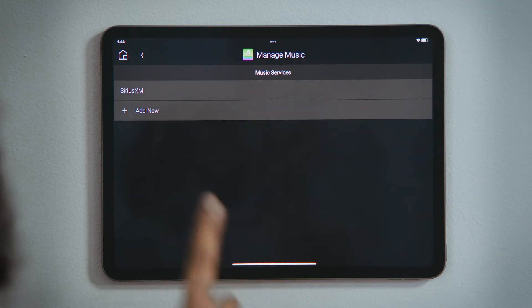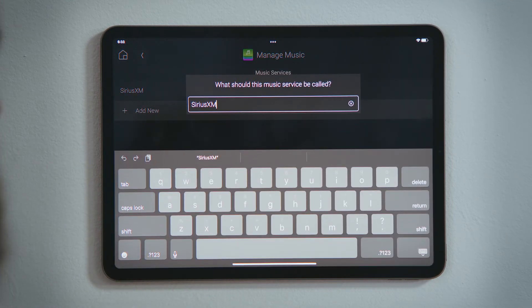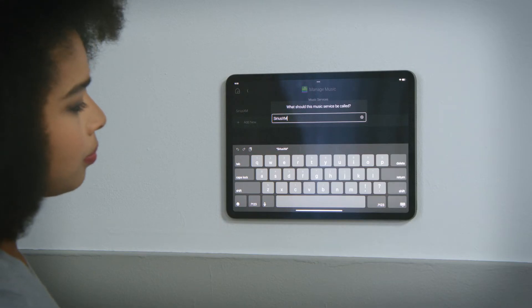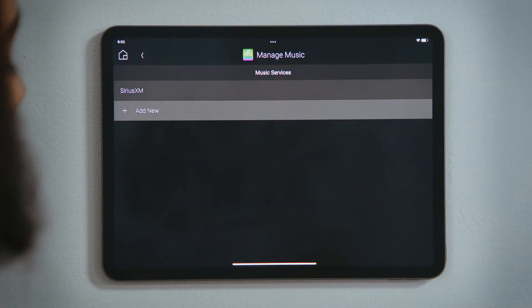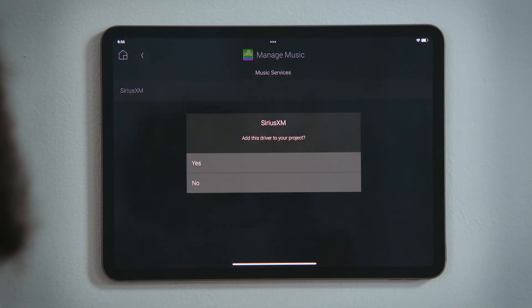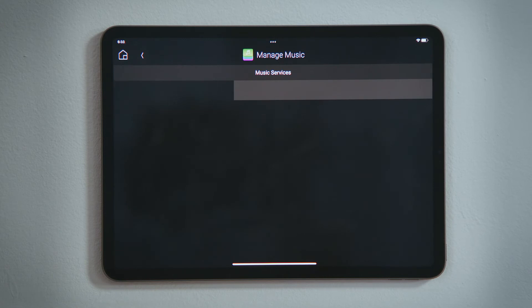Tap Add New to add an account, with the option to rename the service if you would like. This is helpful if there are multiple people, each with their own account. Tap Return. Tap Yes to add the driver for that service to your Control 4 system.